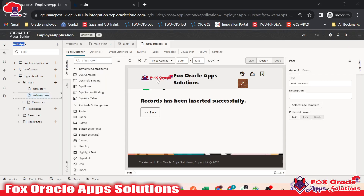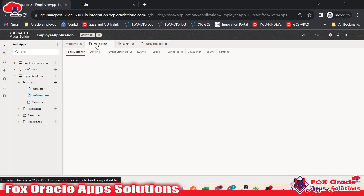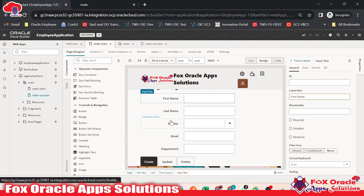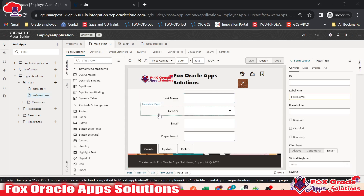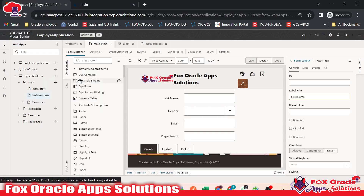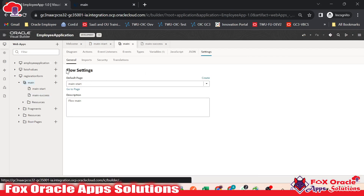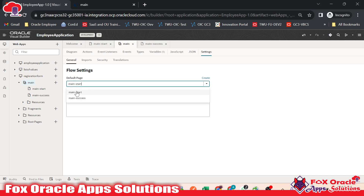Here we added the logo and the name. We have different pages. If we want to navigate to the previous page, you can see here we have a tab with all these things. Main start is our main page. We have an option to set which page will load when the application starts. If you click on main and go to settings, you can see we have the flow setting. In flow setting, I set the default page as main start.